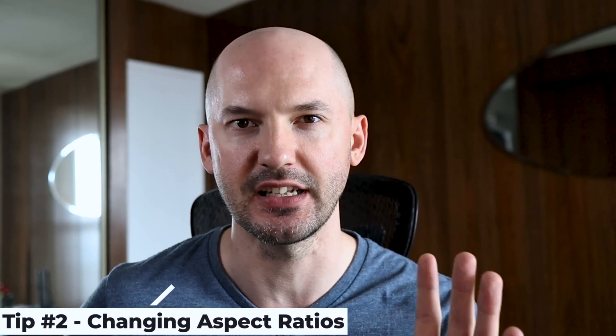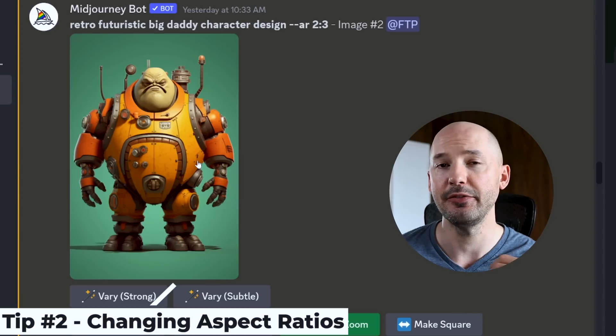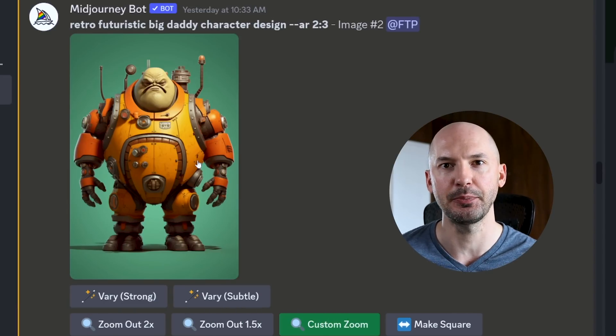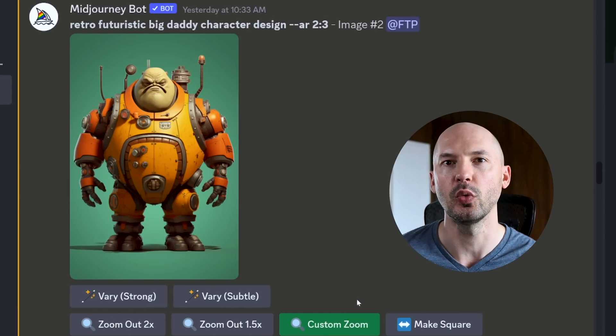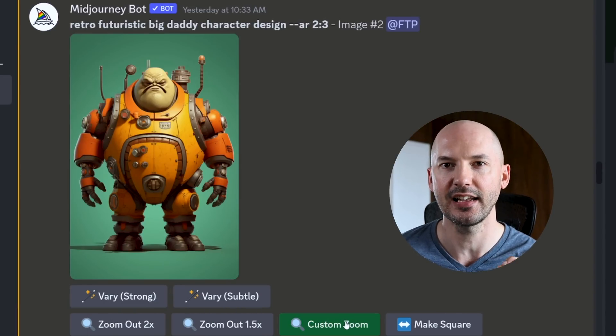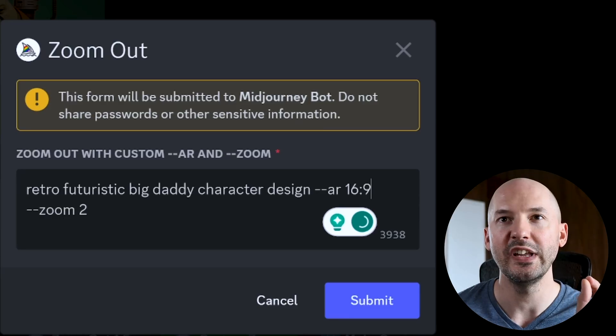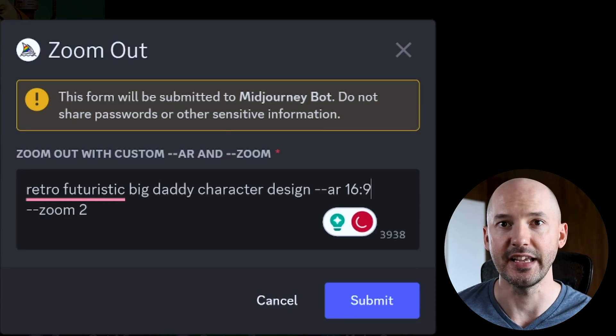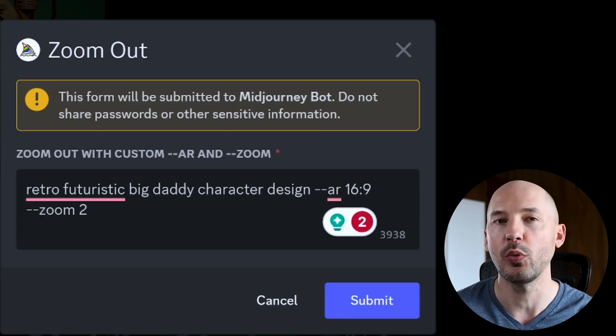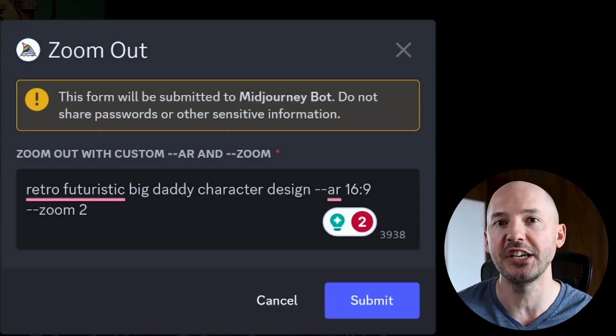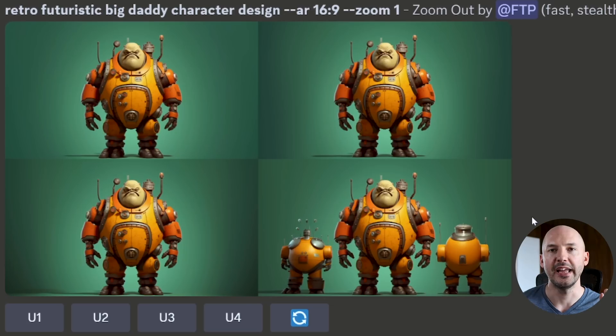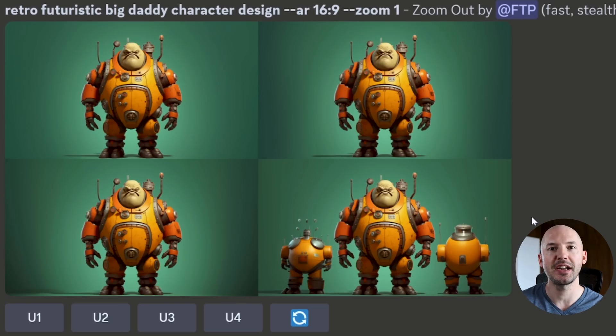This next tip I've talked about in a previous video, but I think it's good just to clarify here. If you have an image and want to change the aspect ratio, we're going to go back in a custom zoom. We can change the aspect ratio right there in the prompt, but we have to make sure we change the zoom from two to one. And it will come up with a perfect transfer of ratios.